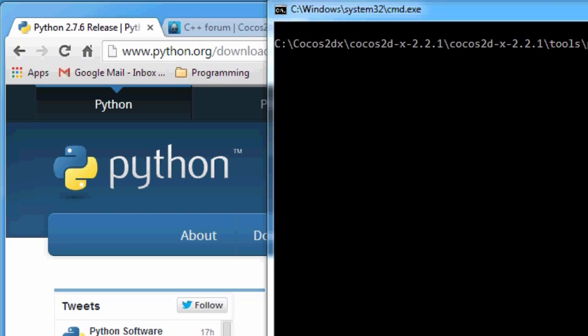Despite the fact that COCOS2DX is completely cross-platform, it doesn't really matter what IDE you use to build the project. Once we've got all the C++ code finished and in place, we'll be moving to using Eclipse, which is the same on Mac, Linux, or Windows.